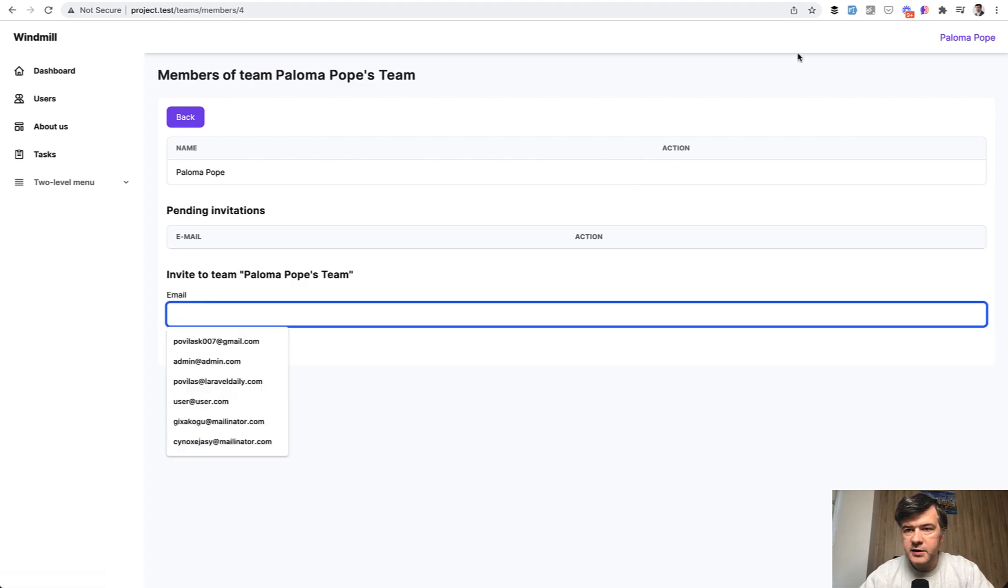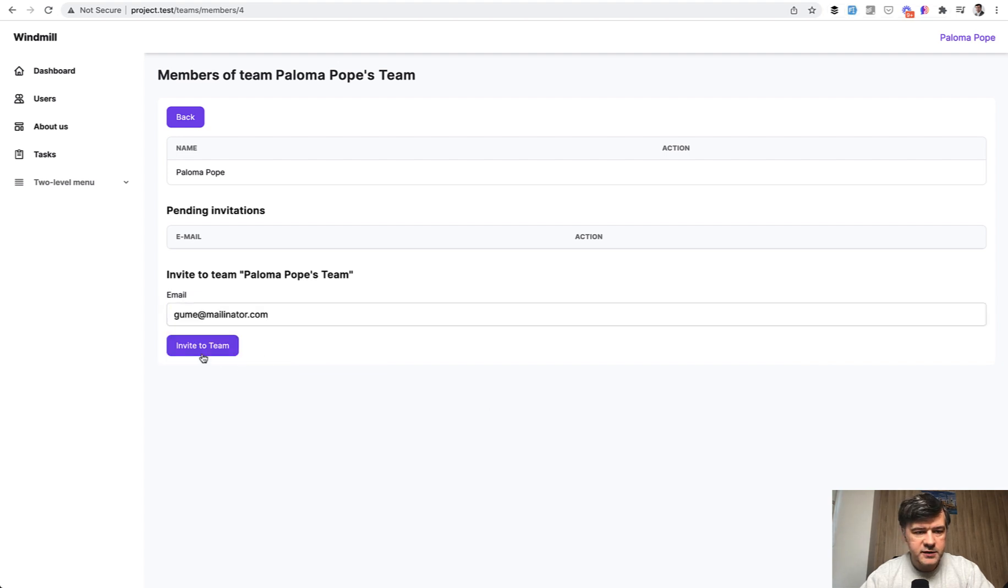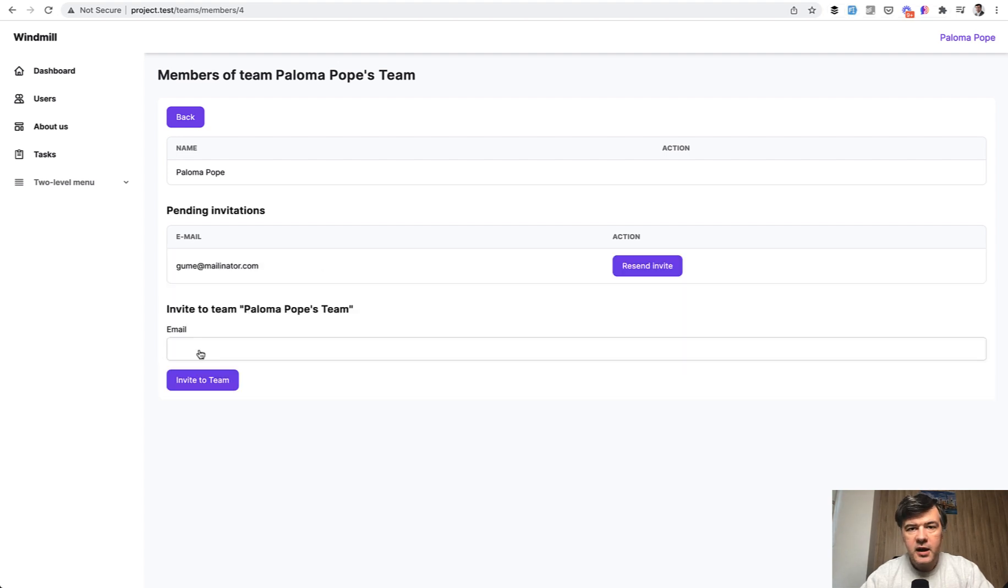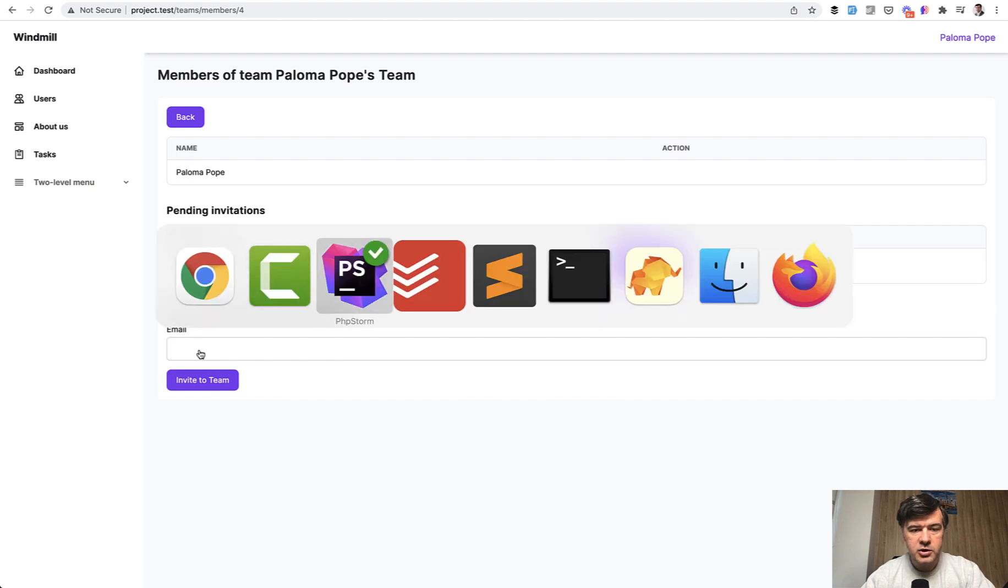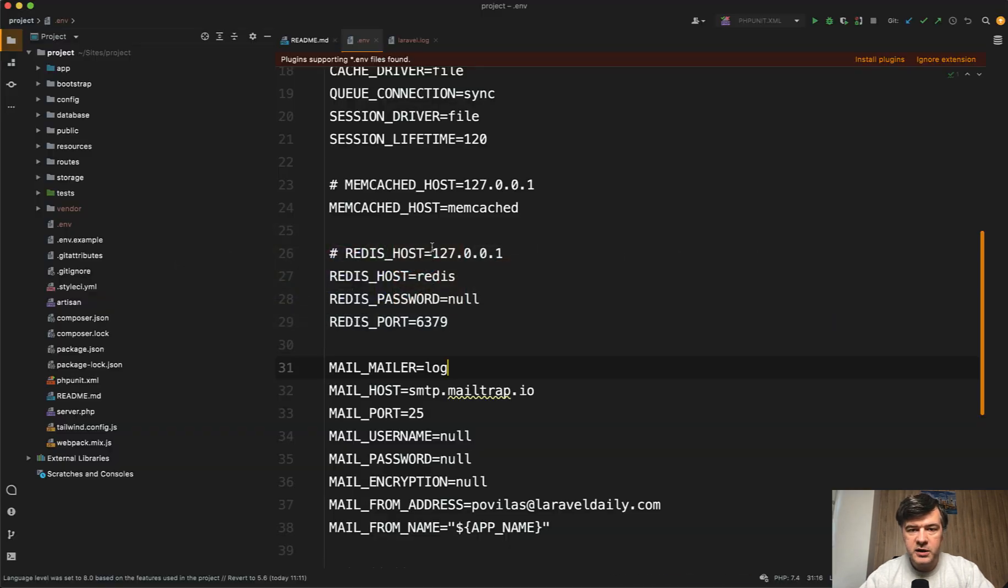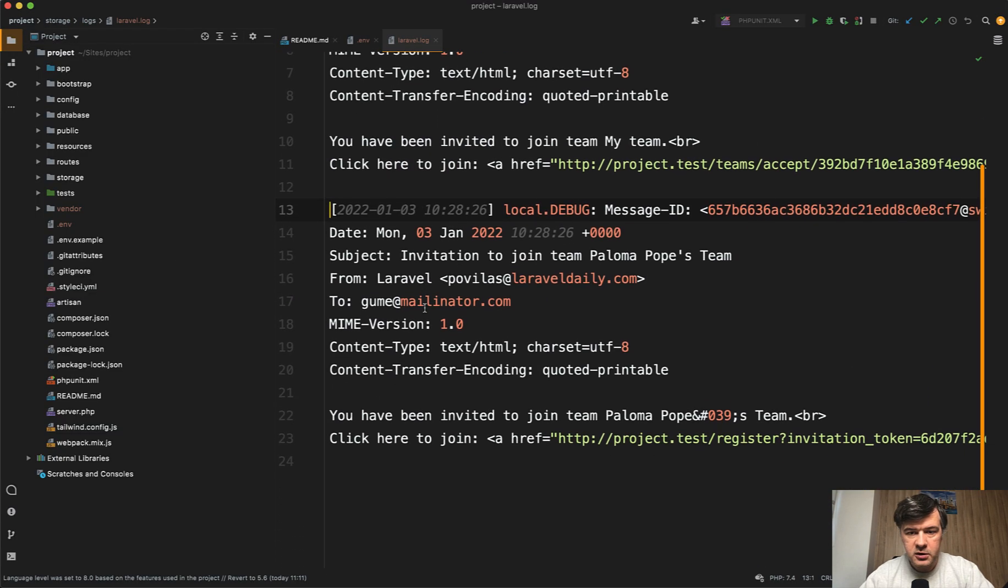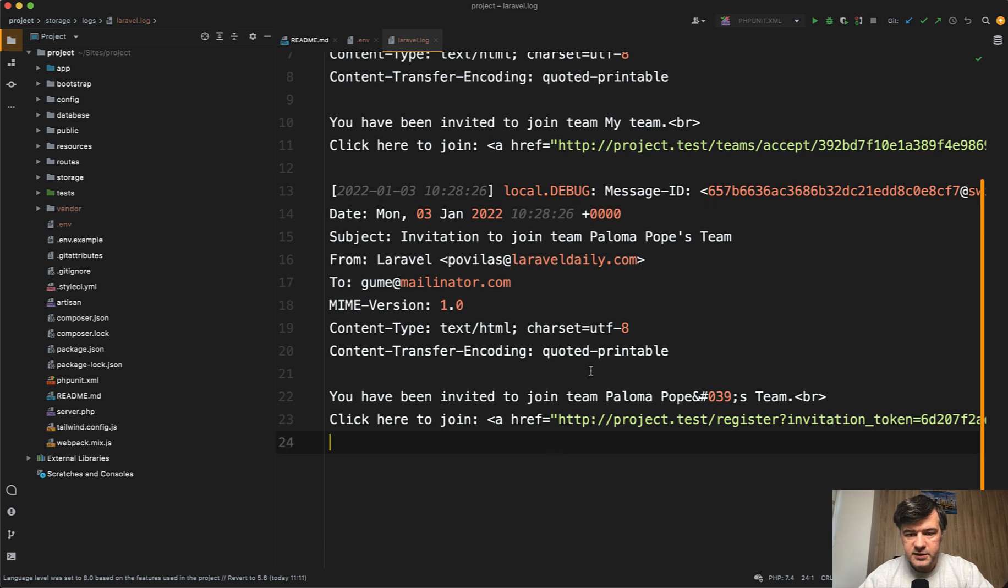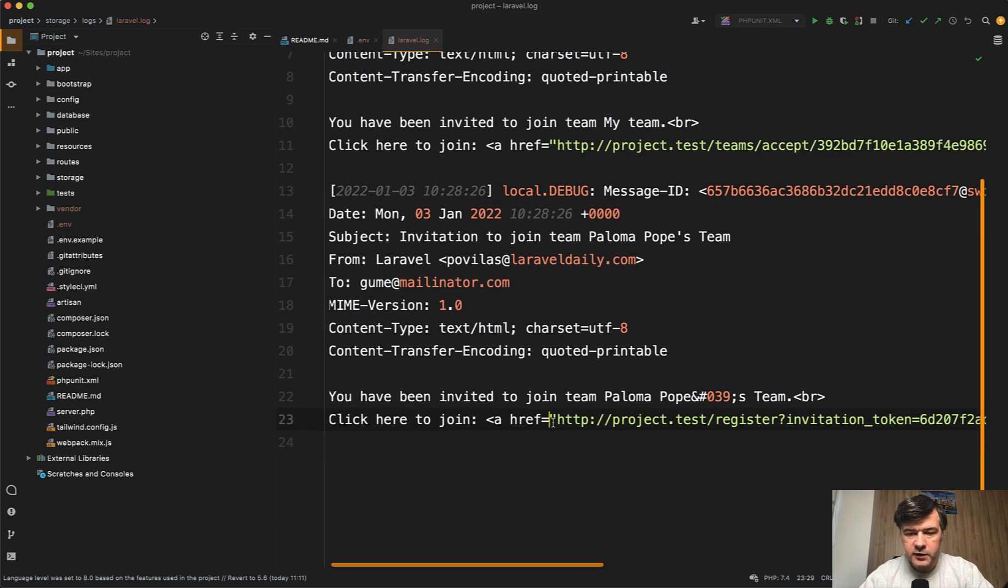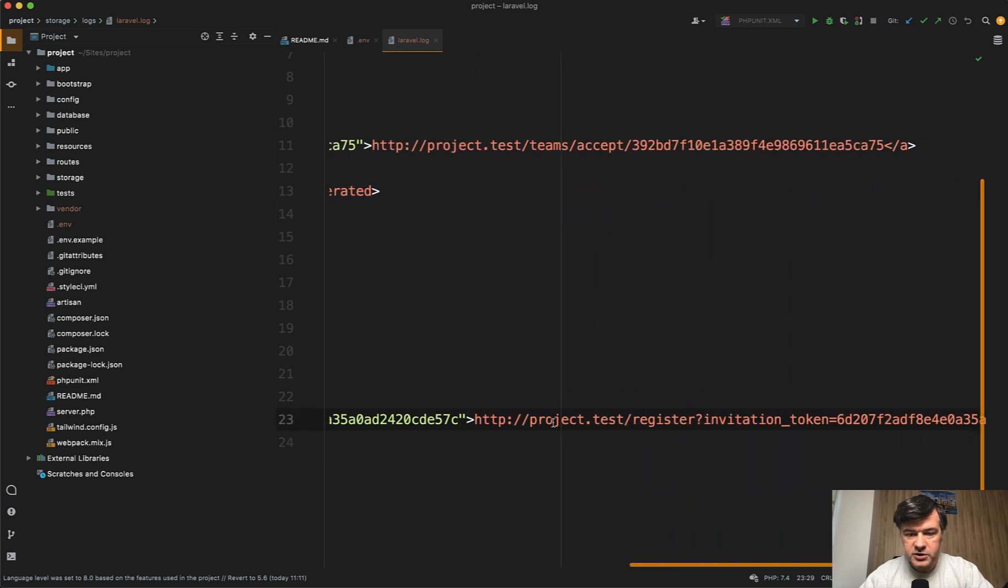Then that member gets invited. Again, with fake filler, let's fill something. Invite to the team. I enable the emails to be sent with log driver, which means it will go to laravel.log. So this is the email with the link to register.